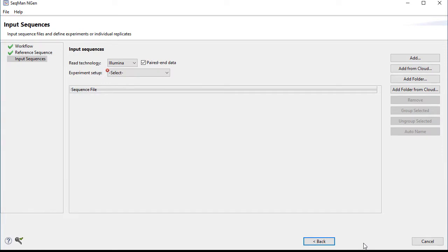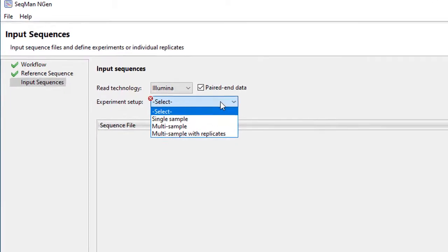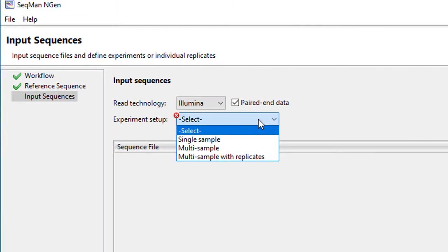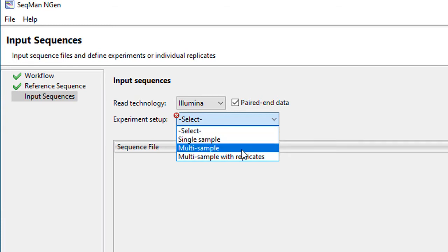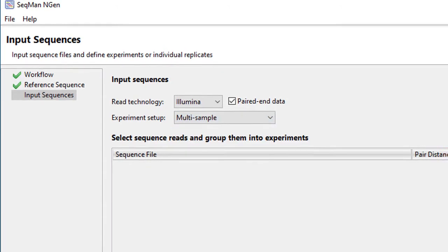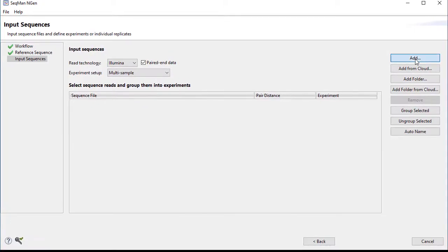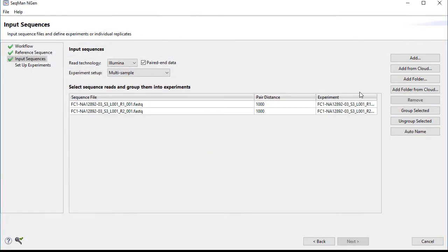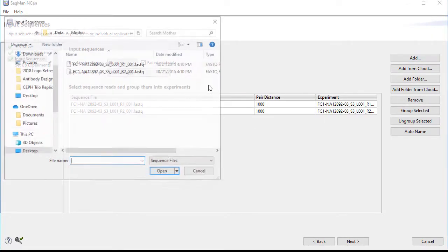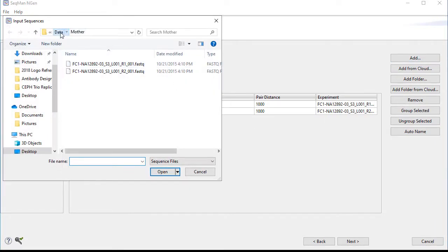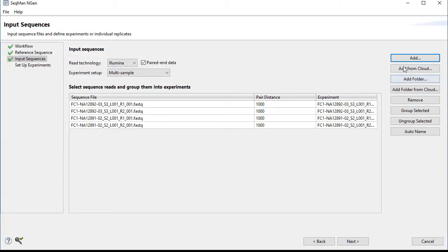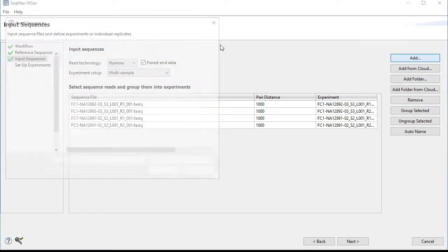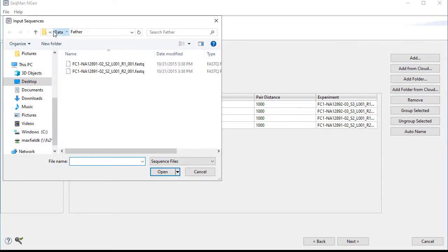Next, import your read data. Here, you can import single samples or multiple samples, and you can also set up replicate sets if you have them. Here, I'm loading FASTQ files from my local computer, but note that you can also load data from your DNA Star Cloud data drive account using the Add from Cloud button.